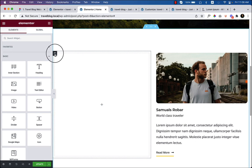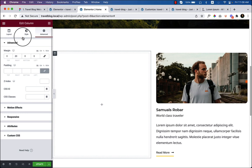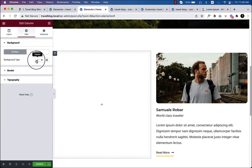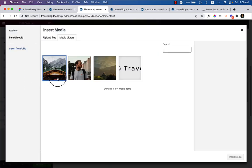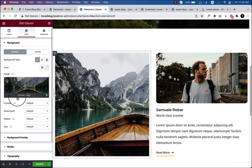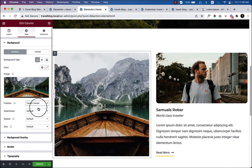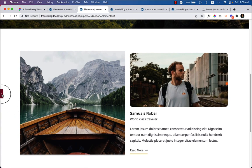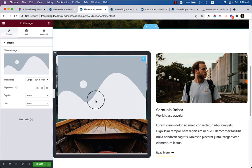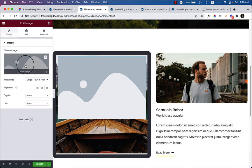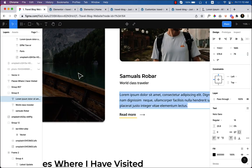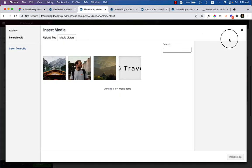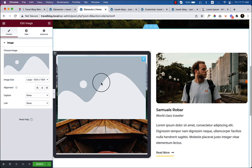The image in the first column isn't displaying properly with the overlay icon on top. The best practice is to remove the image widget and instead set the image as a background image on the column itself. Select the column area, go to Style, choose Background Type Classic, and upload the image. Then I can place the play icon widget on top of the background image.